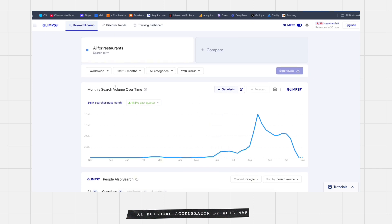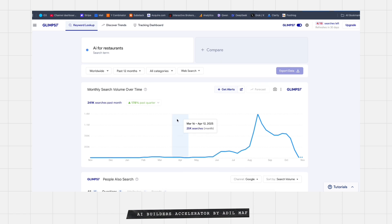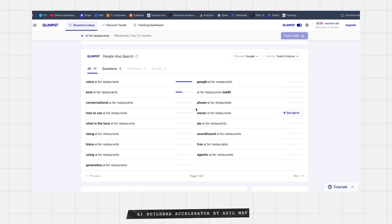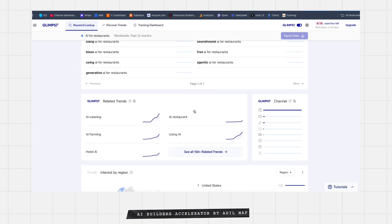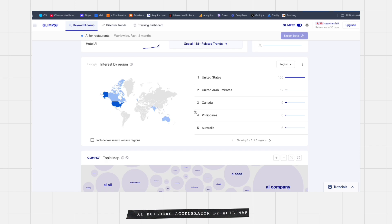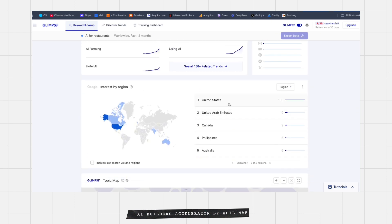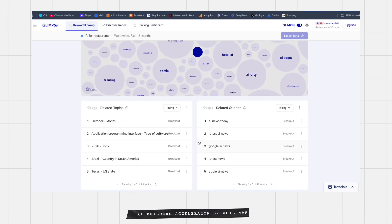By the way, this is not the standard Google Trends view — this is Google Trends with Glimpse, which is a Google extension and an app. You get more enhanced results from Google Trends. For example, you also see related queries like 'voice AI for restaurants,' 'best AI for restaurants,' 'conversational AI for restaurants.' You get more ideas about what people are looking for in this kind of solution, plus top countries and other related ideas.